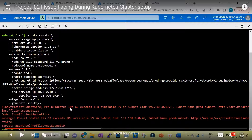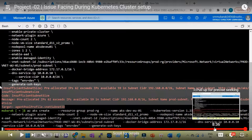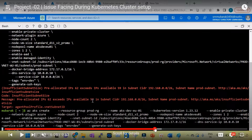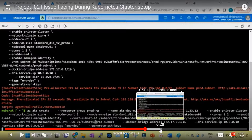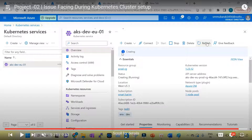We encountered an insufficient subnet size issue during the cluster setup. I show how to fix this issue — I extended the subnet and then re-ran the Azure CLI command. After that you can see the cluster is in creating state and eventually up and running.